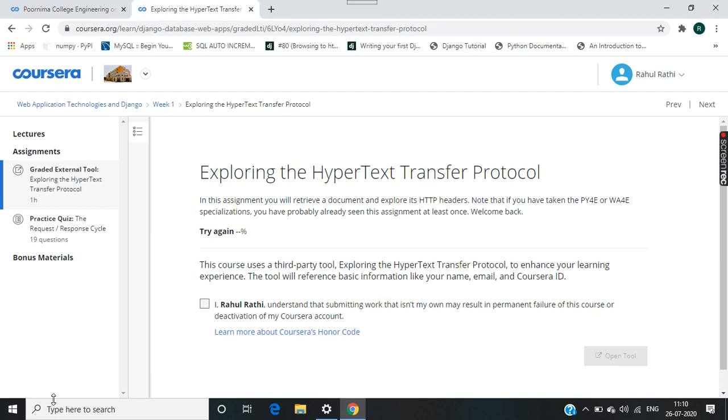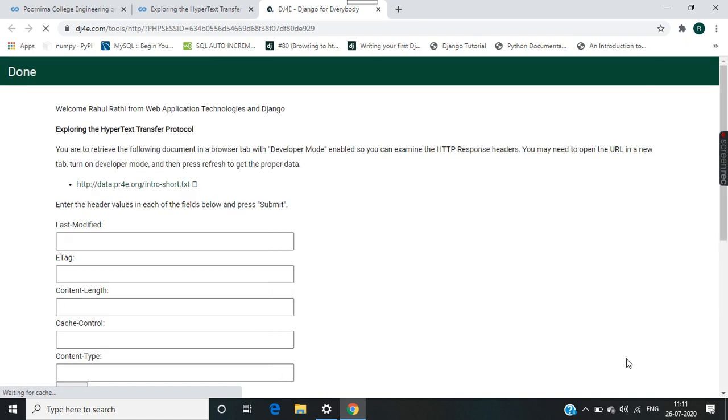Course one, the first assignment is Exploring the Hypertext Transfer Protocol. Firstly, open the assignment. In this assignment we find all the headers of this page.